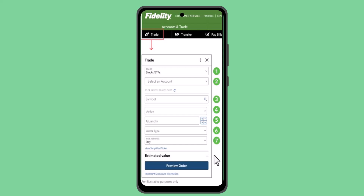Then select an account. After that, you need to enter in the symbol, action name, and accordingly type in the quantity, action, order type, and then schedule a date. Once you're done with all of that, click on preview order.